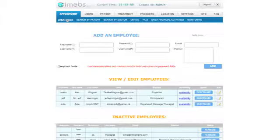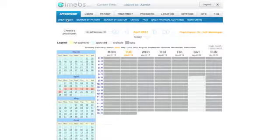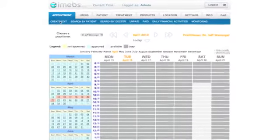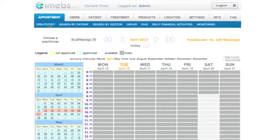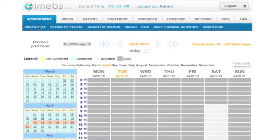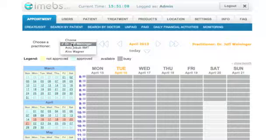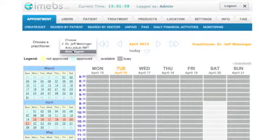In order to create an appointment, choose Appointment then Create/Edit. The drop-down menu containing a list of doctors is located on the left-hand side above the calendar, adjacent to the 'Choose a practitioner' label to make an appointment.